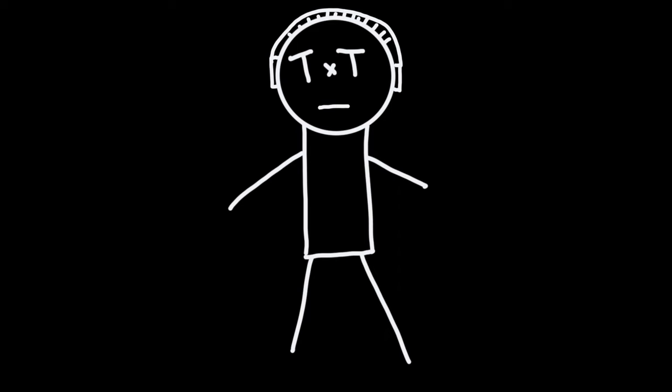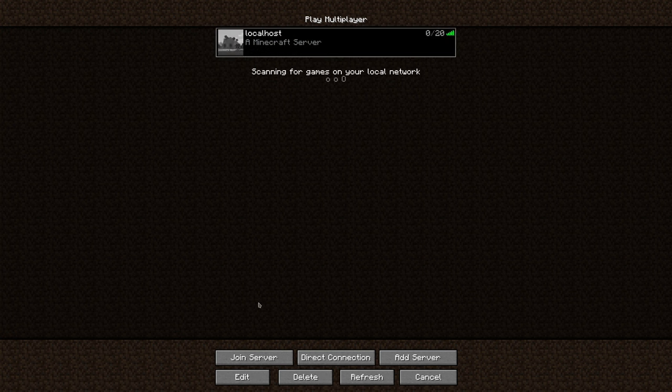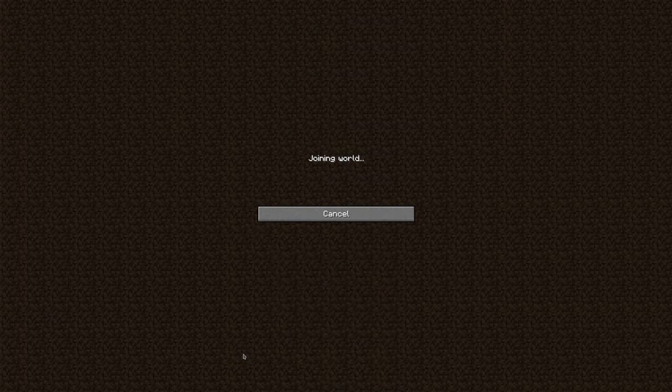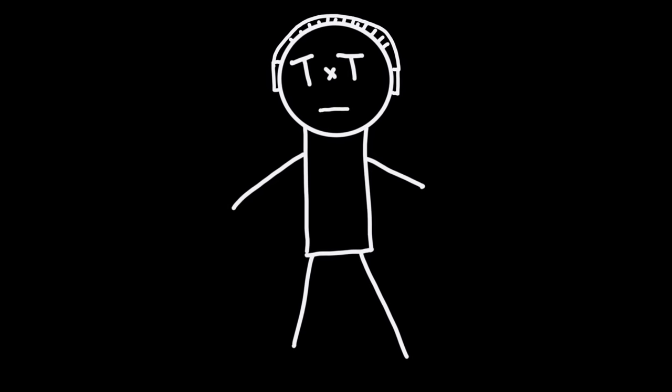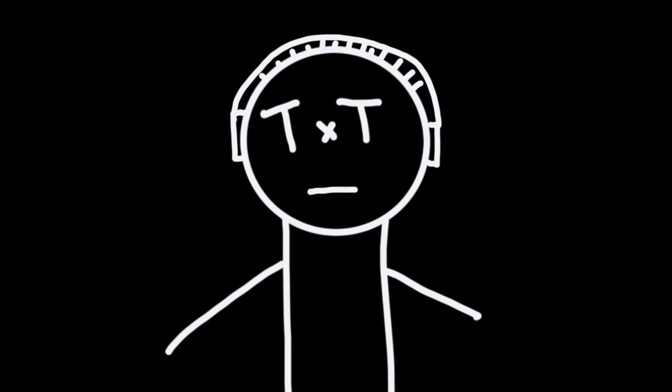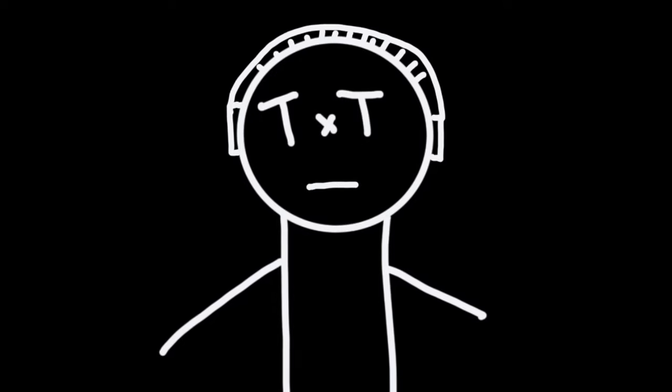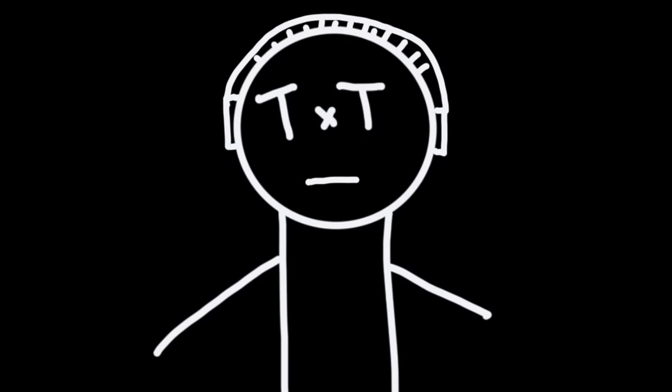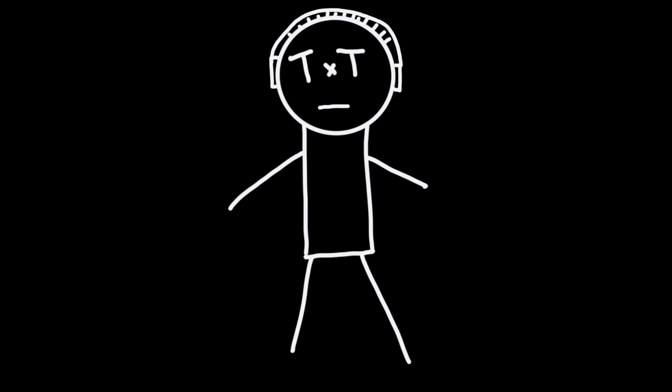This is TXT and this is a new series for the channel. At some point in your life, you have probably done this, right? But what actually happened here? Well, I just joined a Minecraft server, of course. But how does that really work?